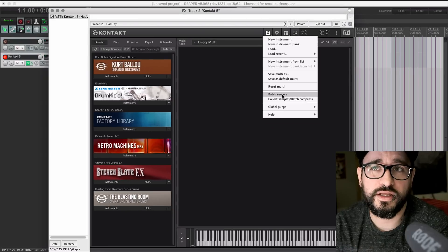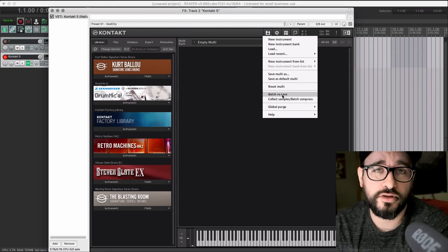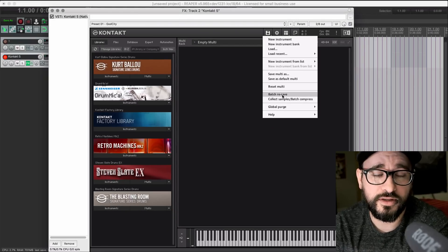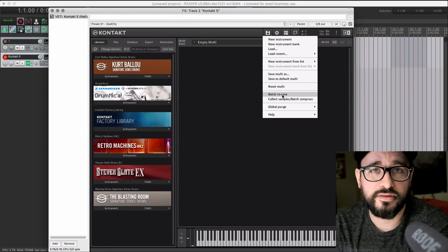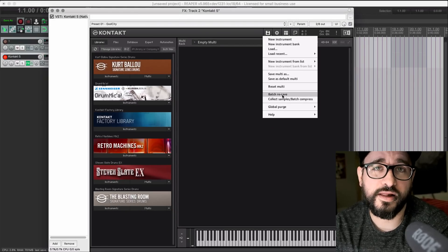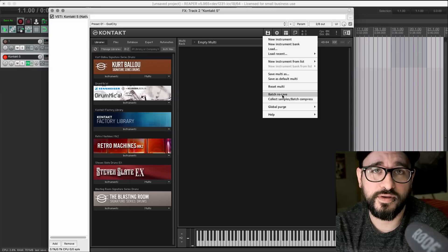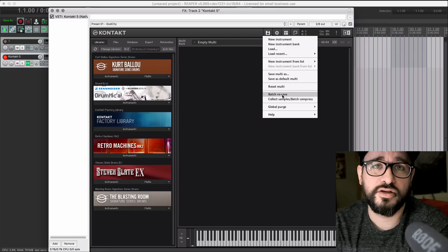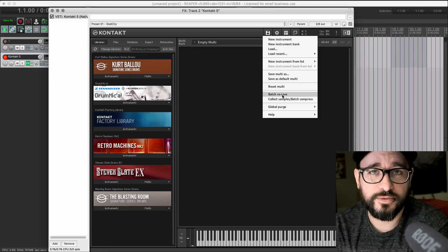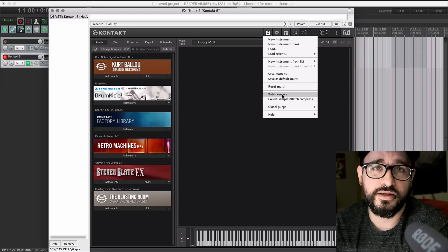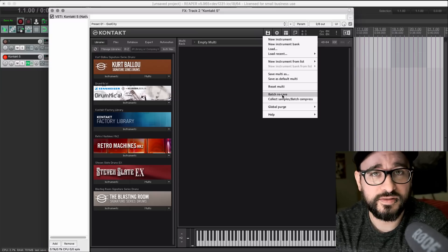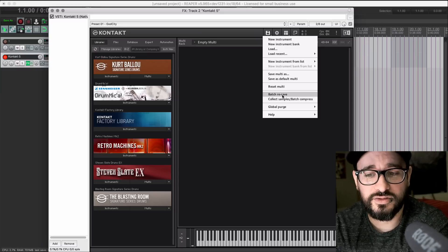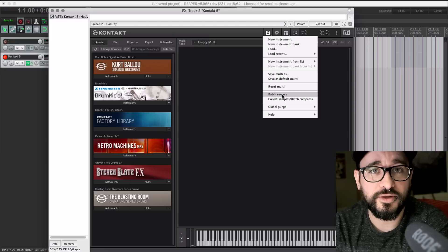It will then search for all the files that belong there, and commit the file paths to that preset file, so it knows exactly where to go. It skips the whole search process, and then it's just instantly loaded.